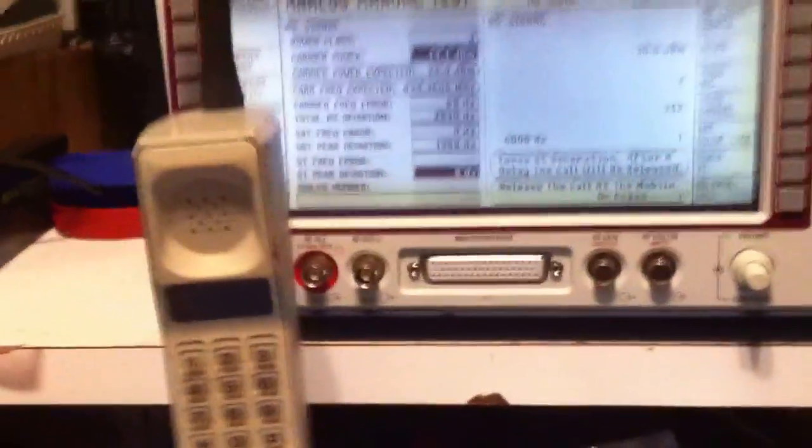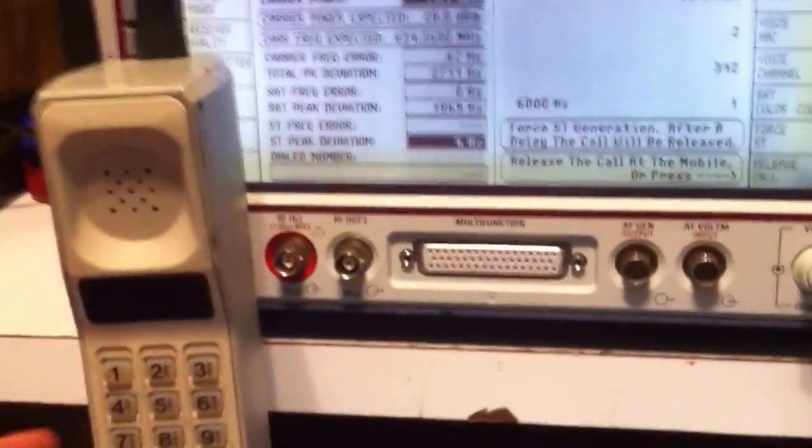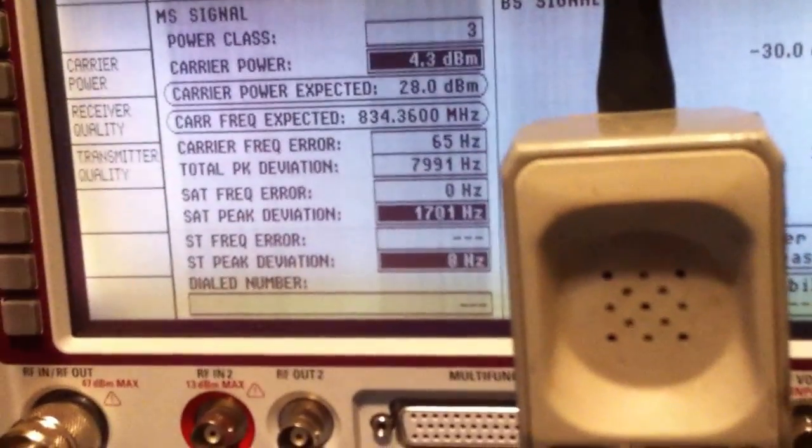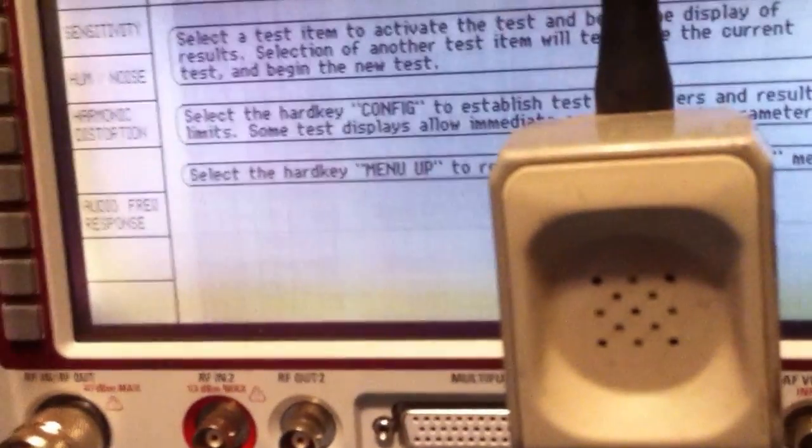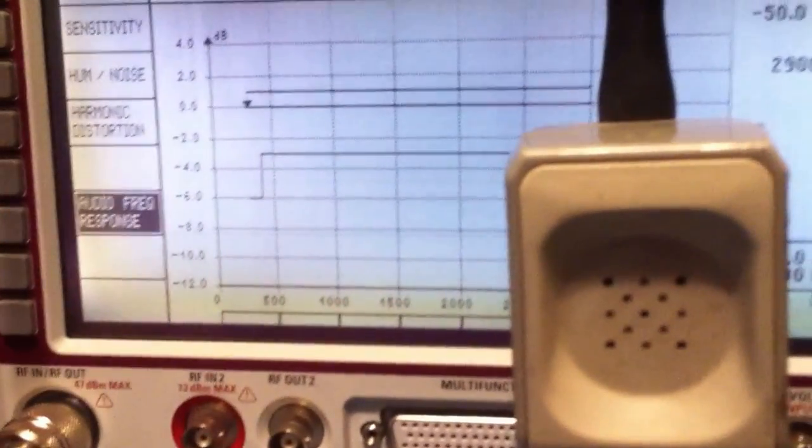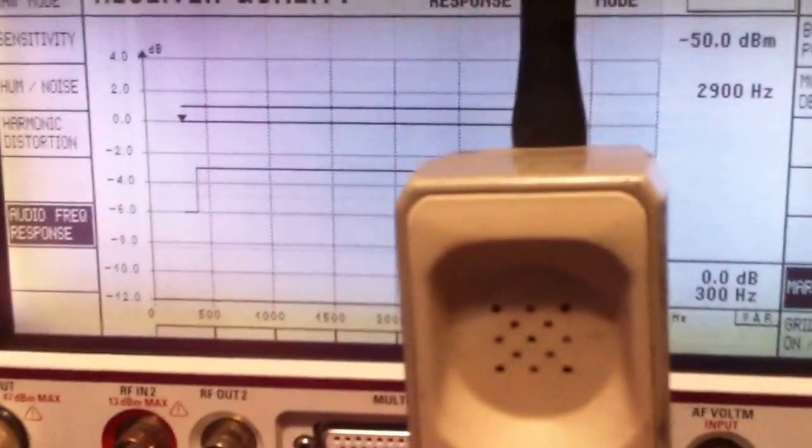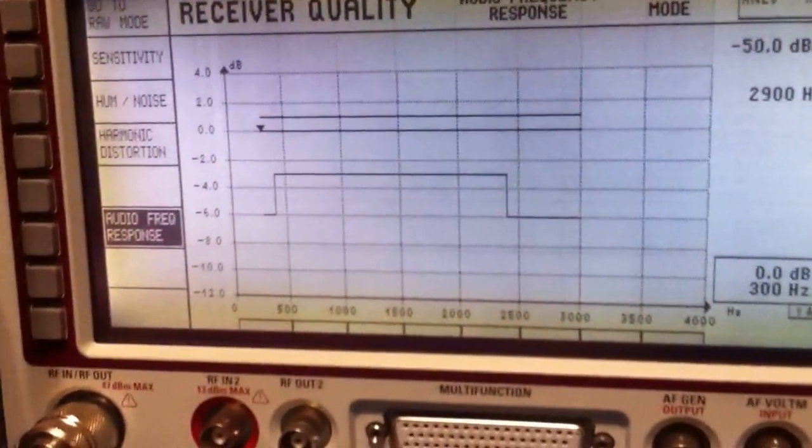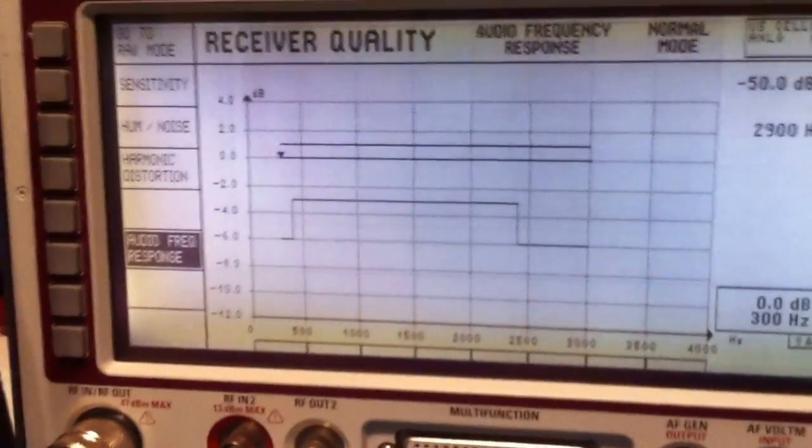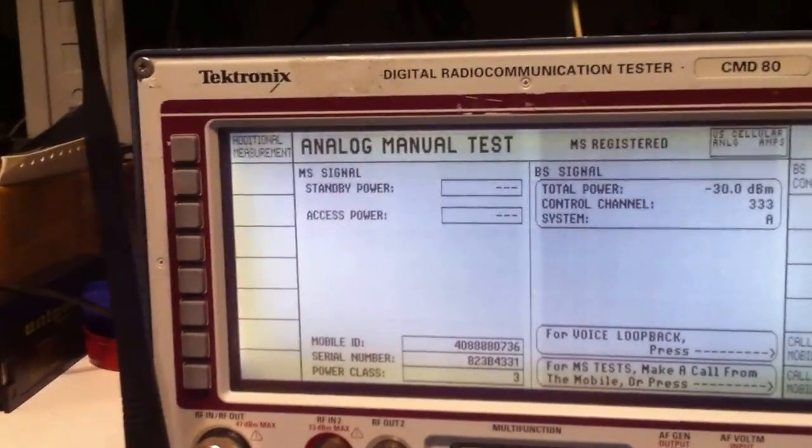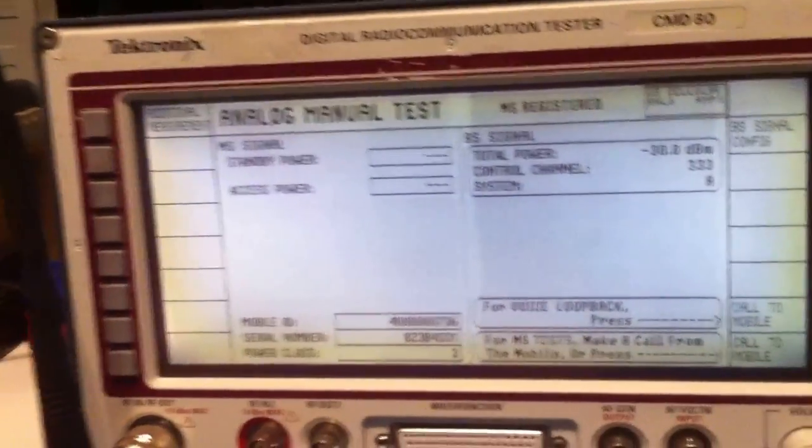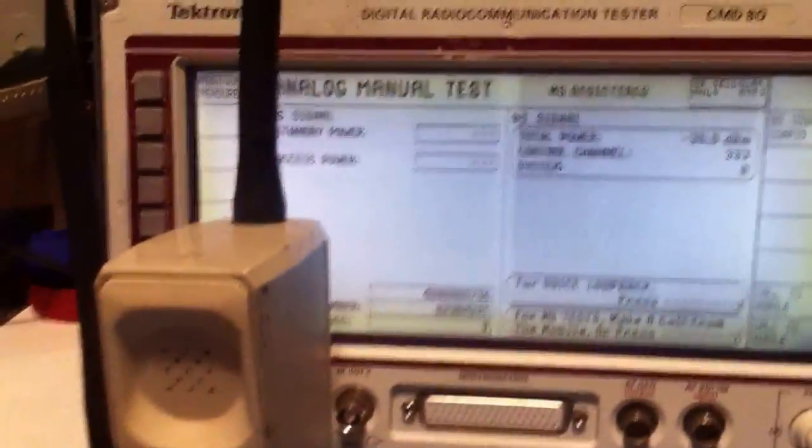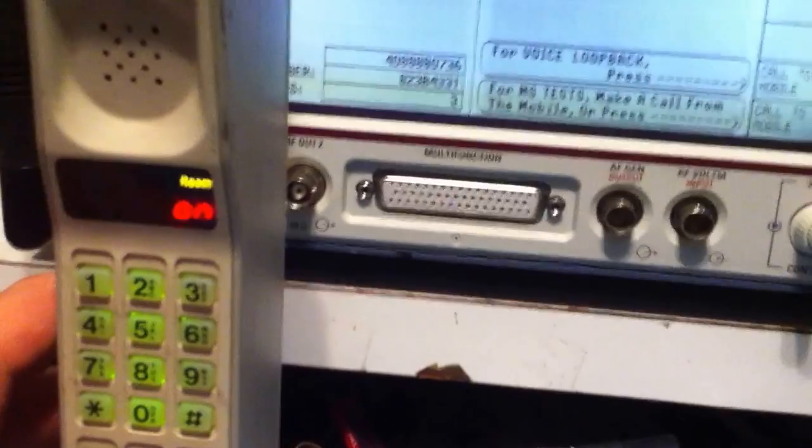One of the tests that the service monitor will let us do is we can actually send some audio to the phone. So let's go ahead and do that. I'll push the receiver test and then audio frequency response. Hopefully you can hear that. I'm going to move the handset over here to the microphone. That's actually being transmitted to the cell phone. That's kind of neat where you can do that. I'm going to go ahead and disconnect the call.